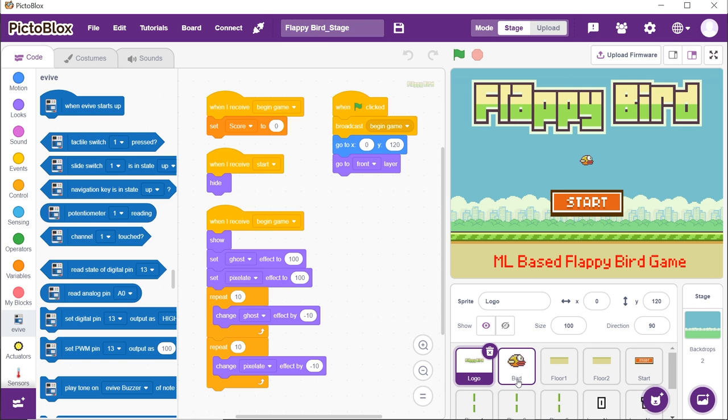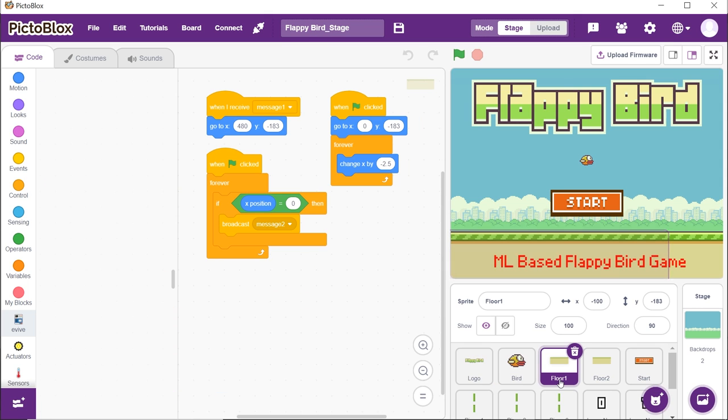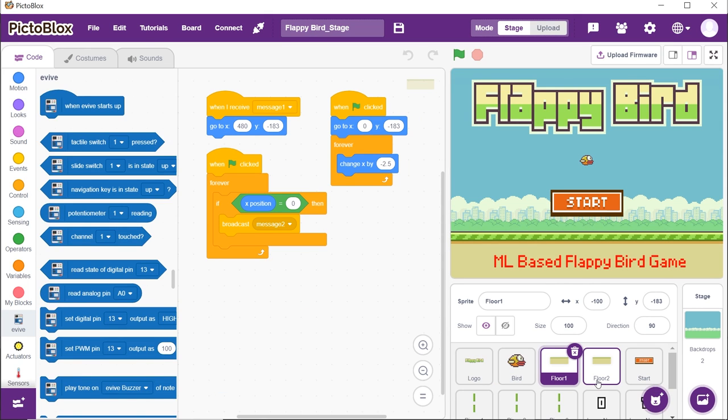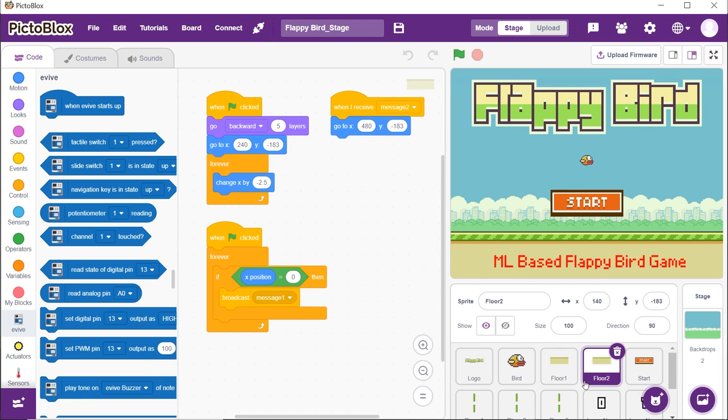Next is the word sprite, which we will look into later on. The next two sprites are for the floor and the scripts written in them make them move continuously.